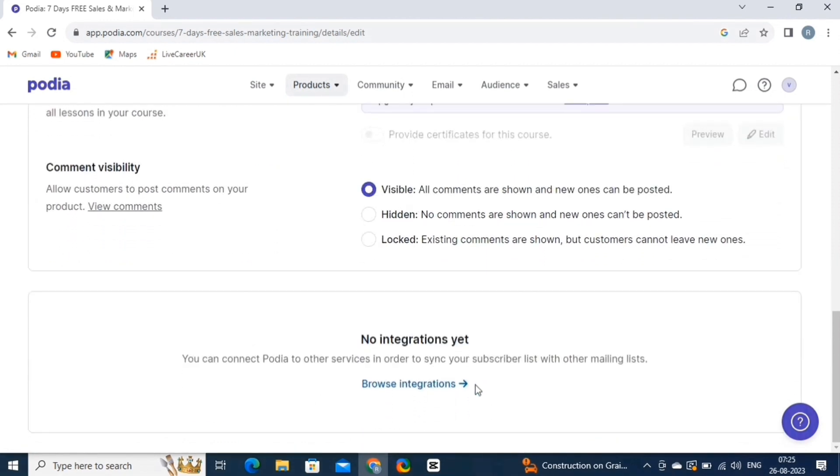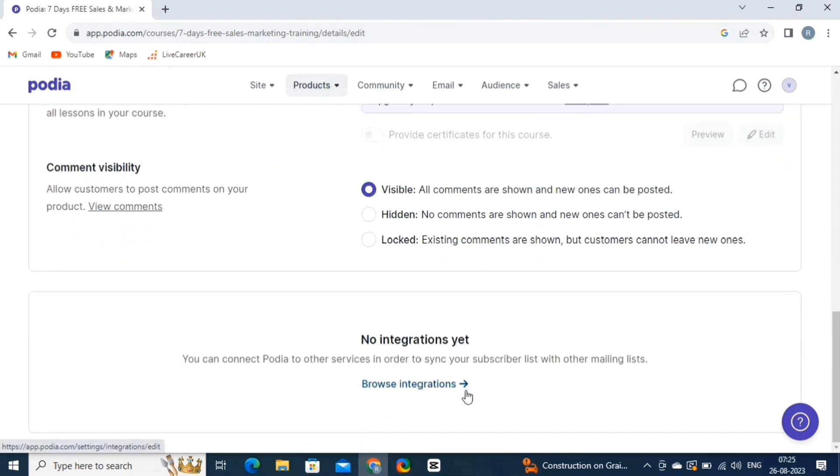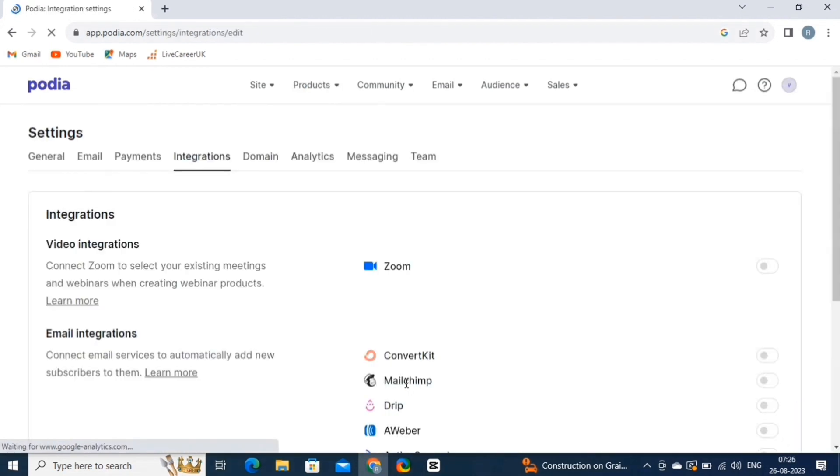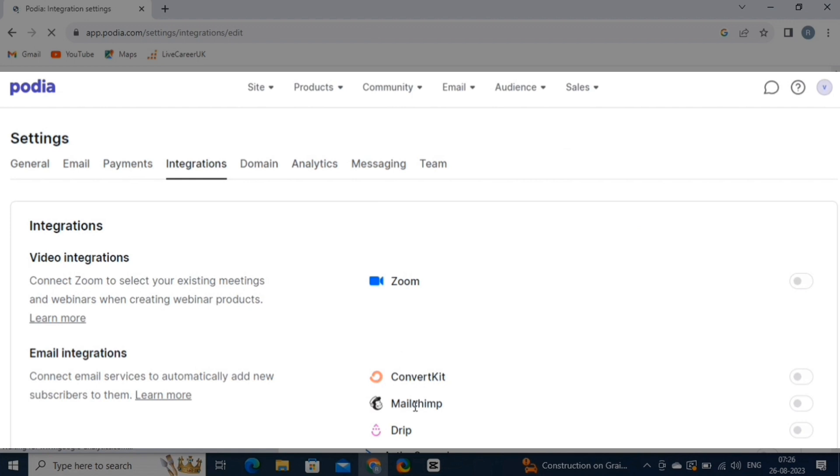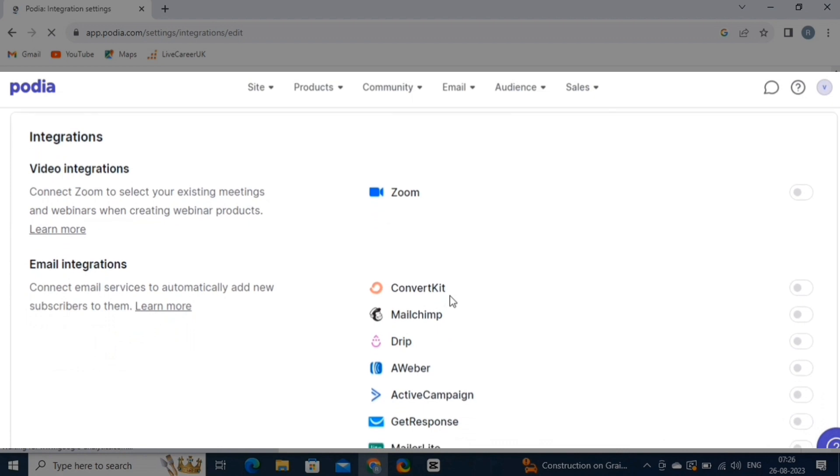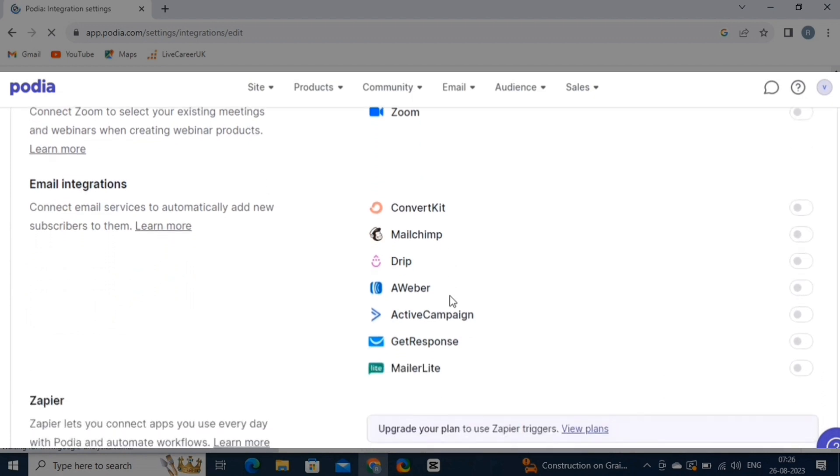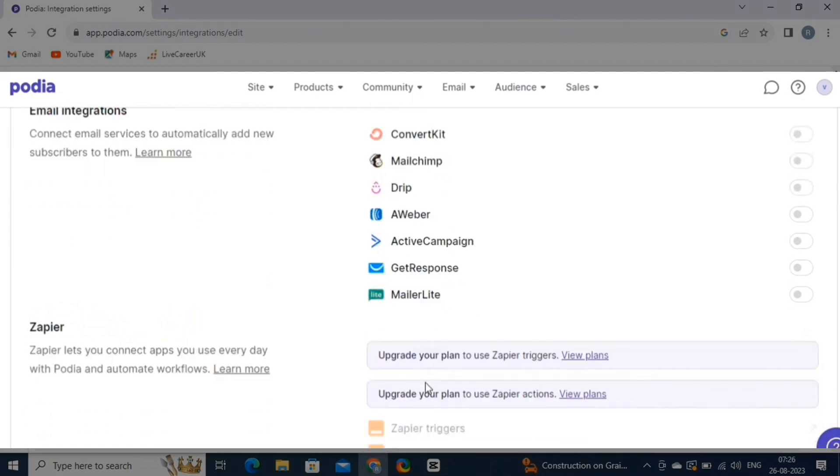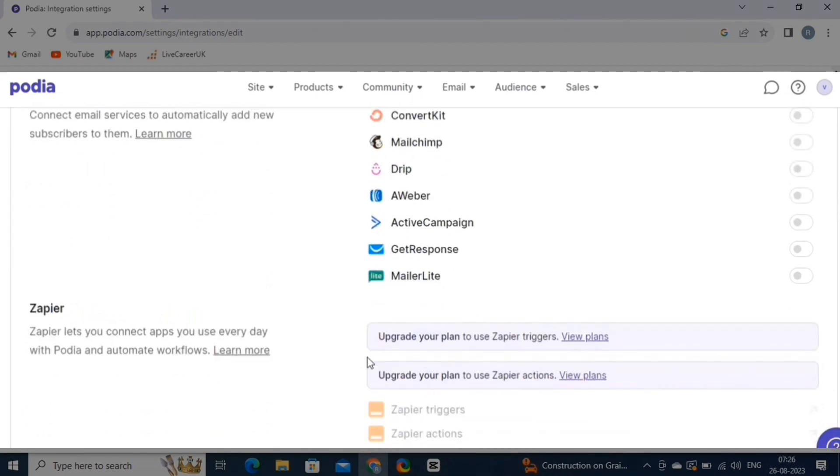Lastly, we have the Integrations option. So let's add one. For this, click on the Browse Integrations option. It will take you to this page. The Integration option connects your Podia account with other third-party tools or services. This integration allows you to streamline your workflow, automate processes, and enhance your overall business operations.